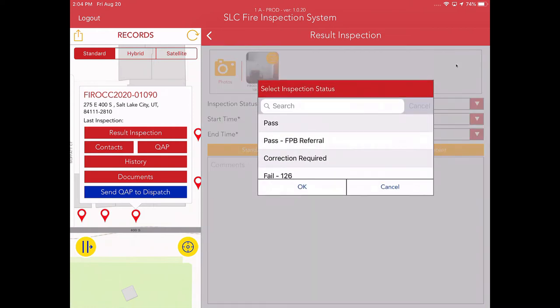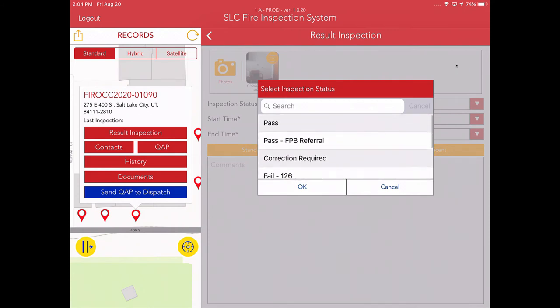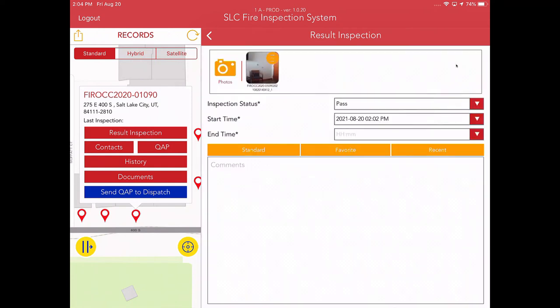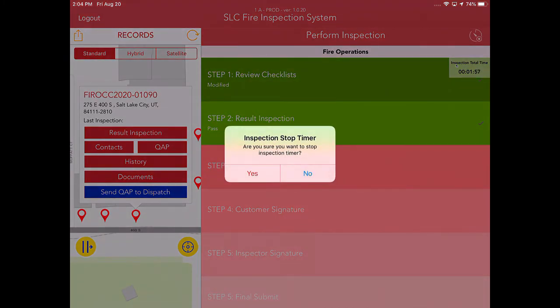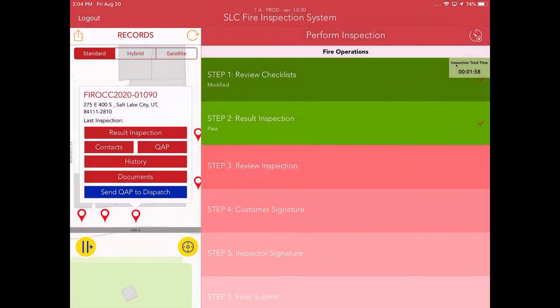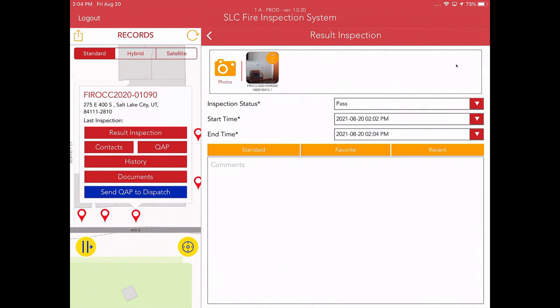So I'm going to go ahead and result this inspection. I'm going to choose the status which is most applicable. In this case, I'm just going to pass it off. Now you notice that the end time is not filled out even though the start time is there. Since I set up the timer, what I want to do when I'm done with my inspection is go back to the timer. I'm going to turn it off, and you'll notice that when I go back to result my inspection, the end time is in there as well.